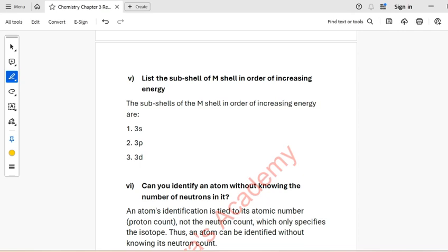Question 4: Which orbital in each of the following pairs is lower in energy? 2S and 2P: the energy of 2S is smaller than 2P. 3P and 2P: the energy of 2P is smaller than 3P. 3S and 4S: the energy of 3S is smaller than 4S.